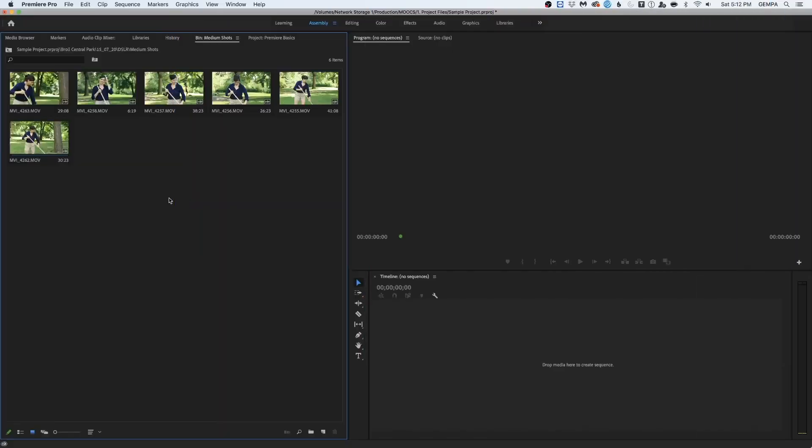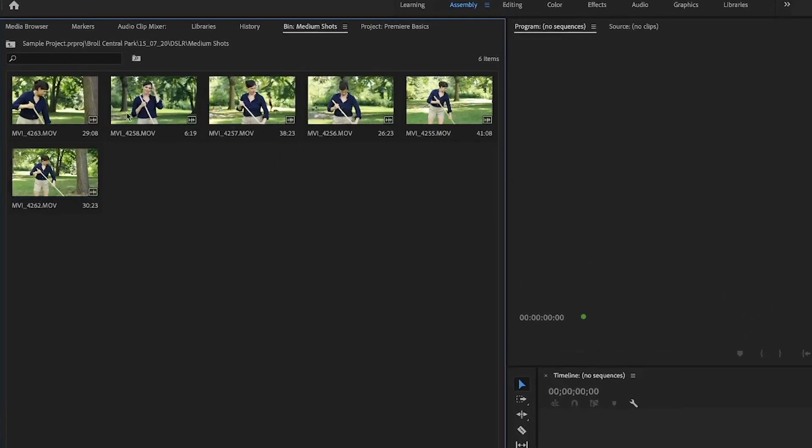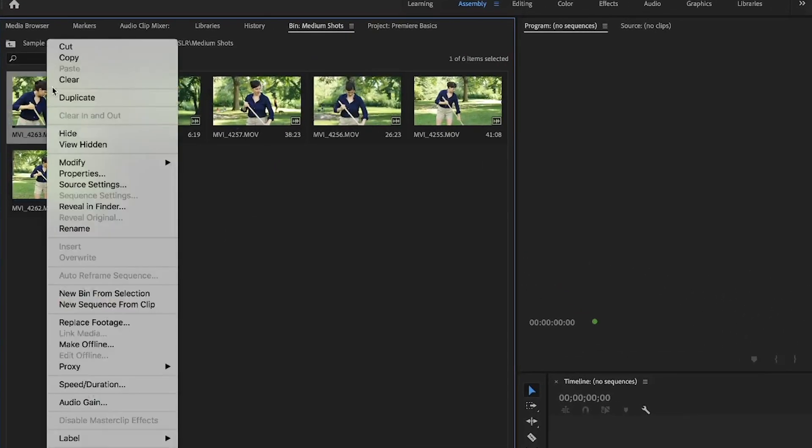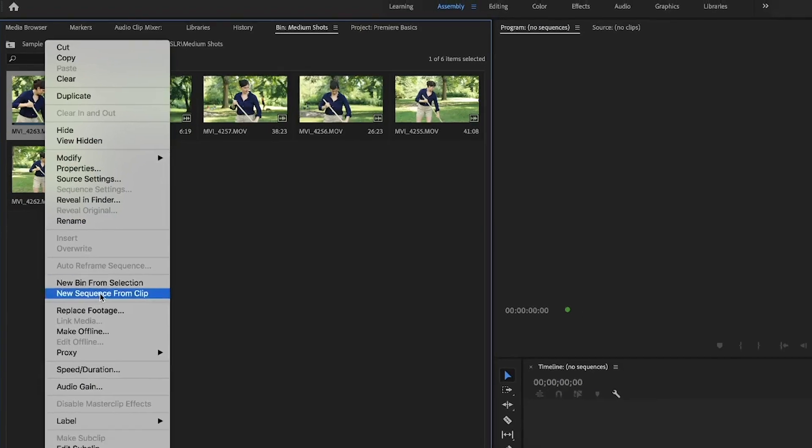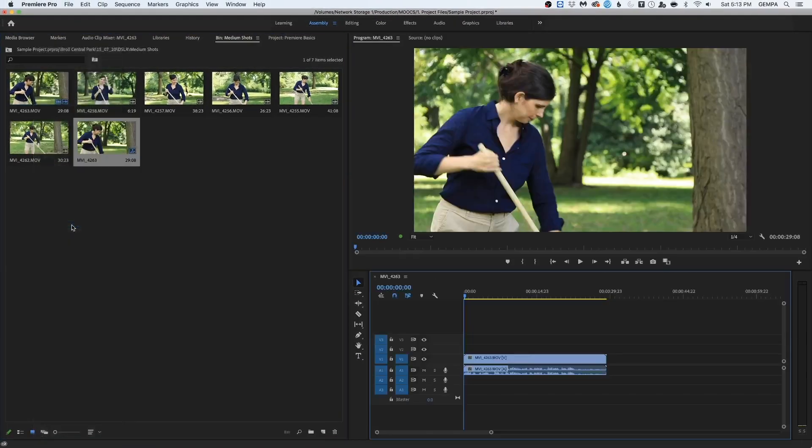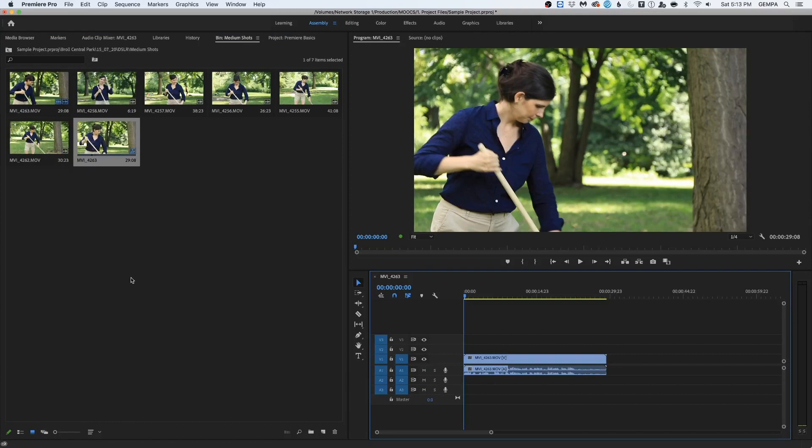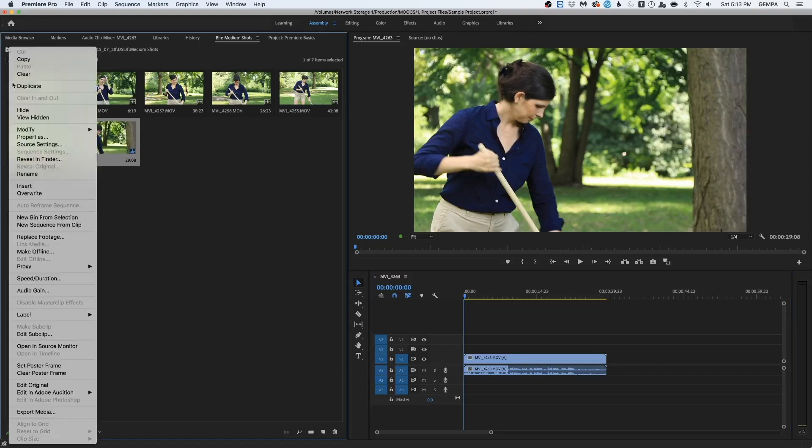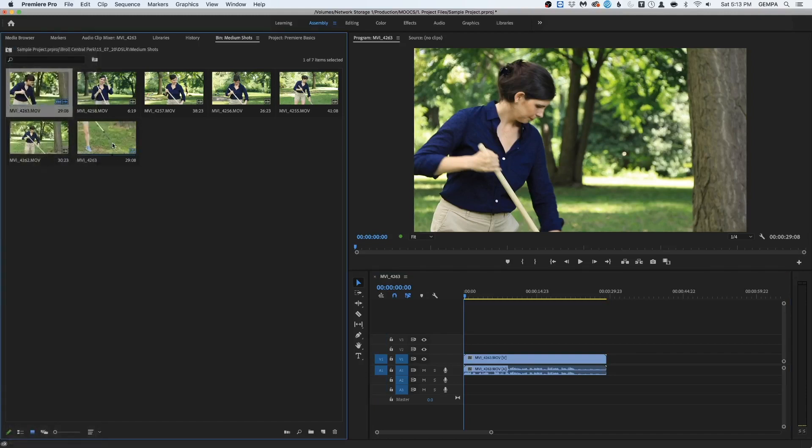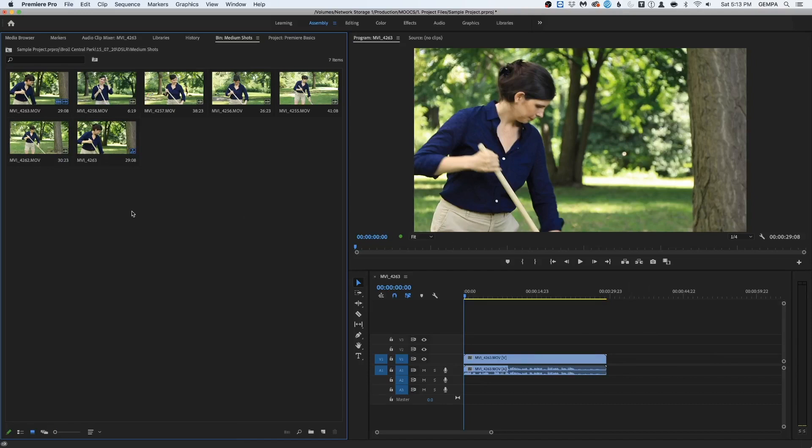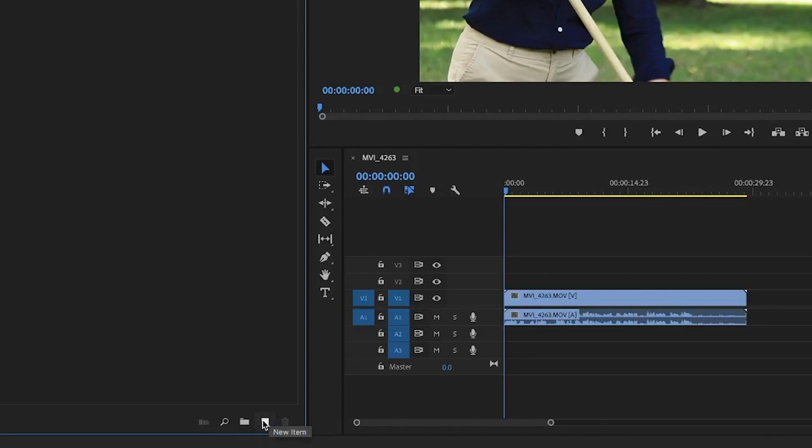So to create a new sequence, what we want to do is select any random clip within our bin. Right click on the clip. Go all the way to the option that says new sequence from clip. Click that. And we have our sequence created right there. The reason we do that is because we want our footage to match our sequence in terms of settings. So when we right click and we say new sequence from clip, we're creating a sequence whose settings matches the settings of our footage.